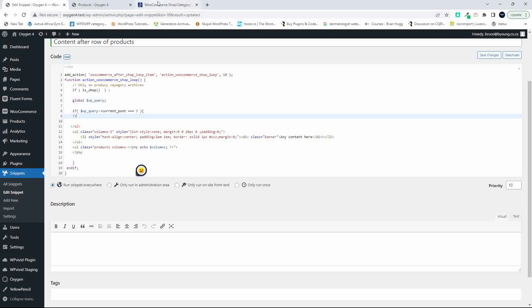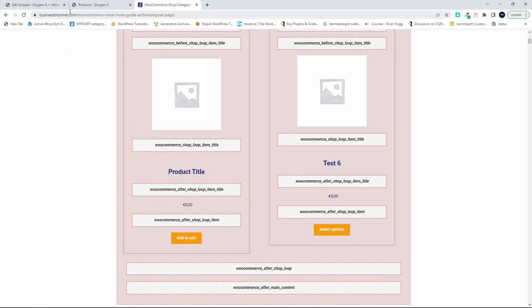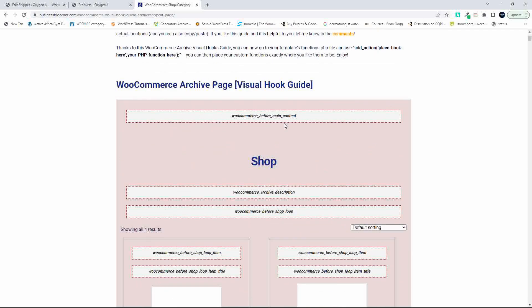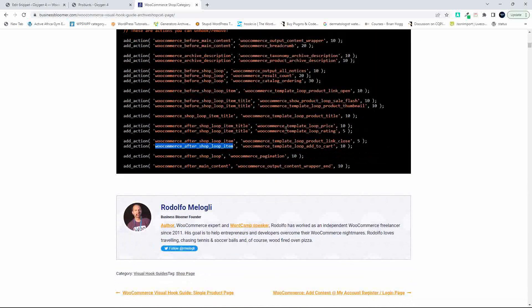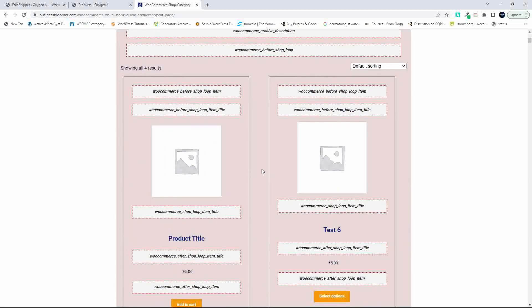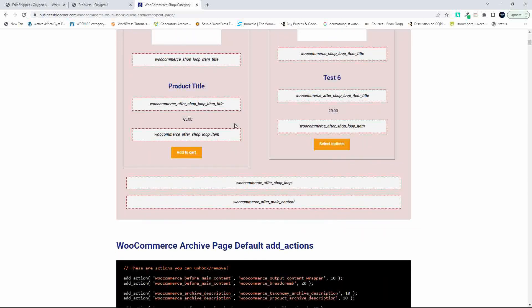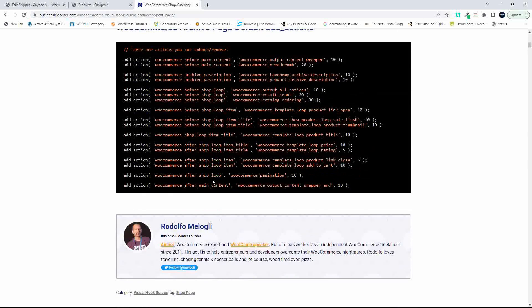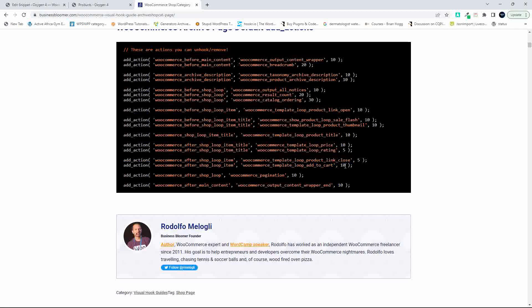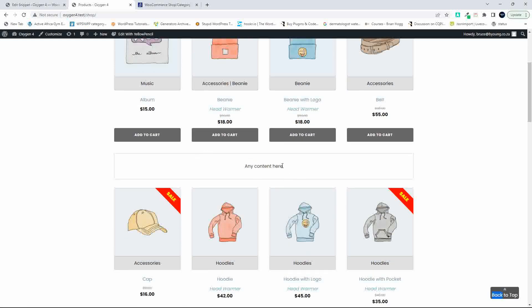I've also headed over to the Business Bloomer WooCommerce visual hook guide. If we scroll down, we can see where the hooks appear. You'll see we have woocommerce_before_shop_loop_item and woocommerce_after_shop_loop_item. I've hooked into woocommerce_after_shop_loop_item — here's an example of how to use that.